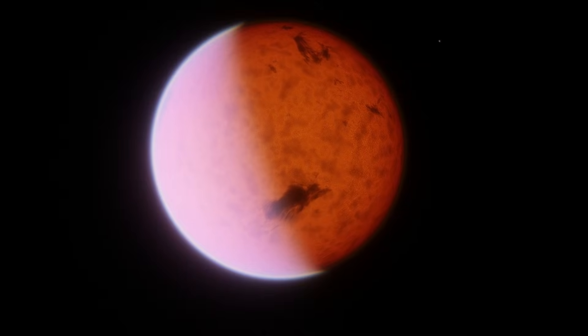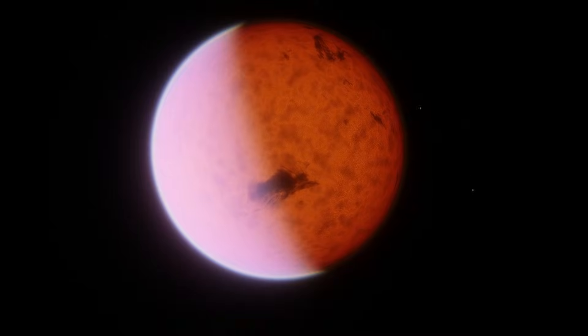The far future of the Alpha Centauri system is similar to our own. In a few billion years, Alpha Centauri A will become a red giant, consuming whatever inner planets it has before becoming a white dwarf. The smaller Alpha Centauri B will follow after it.